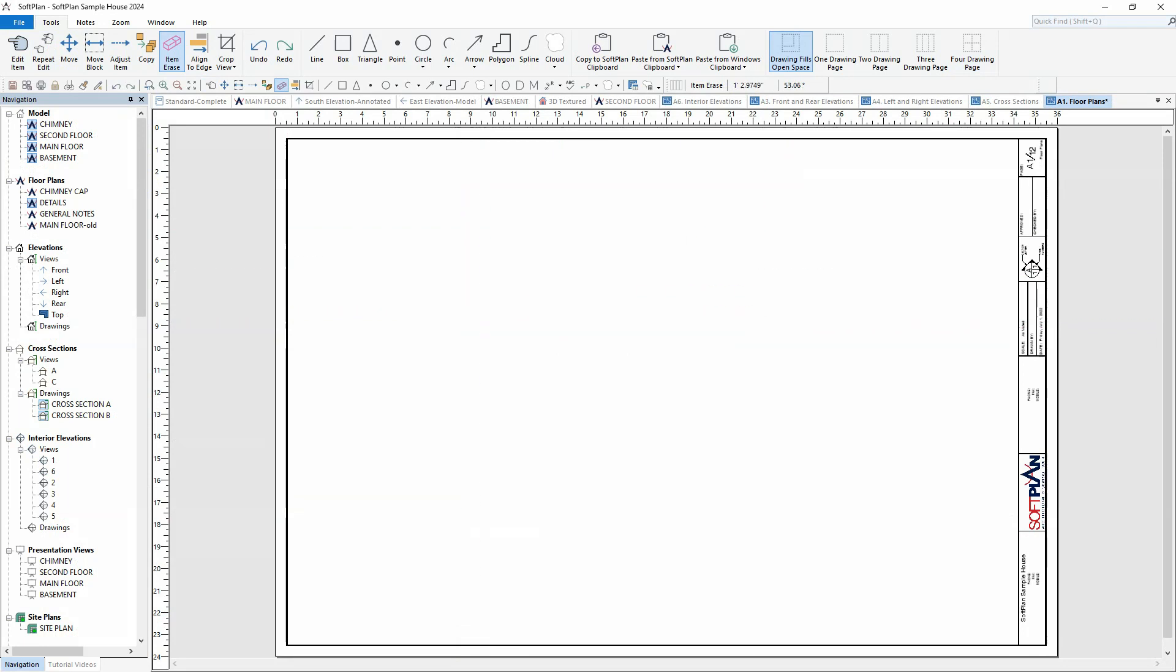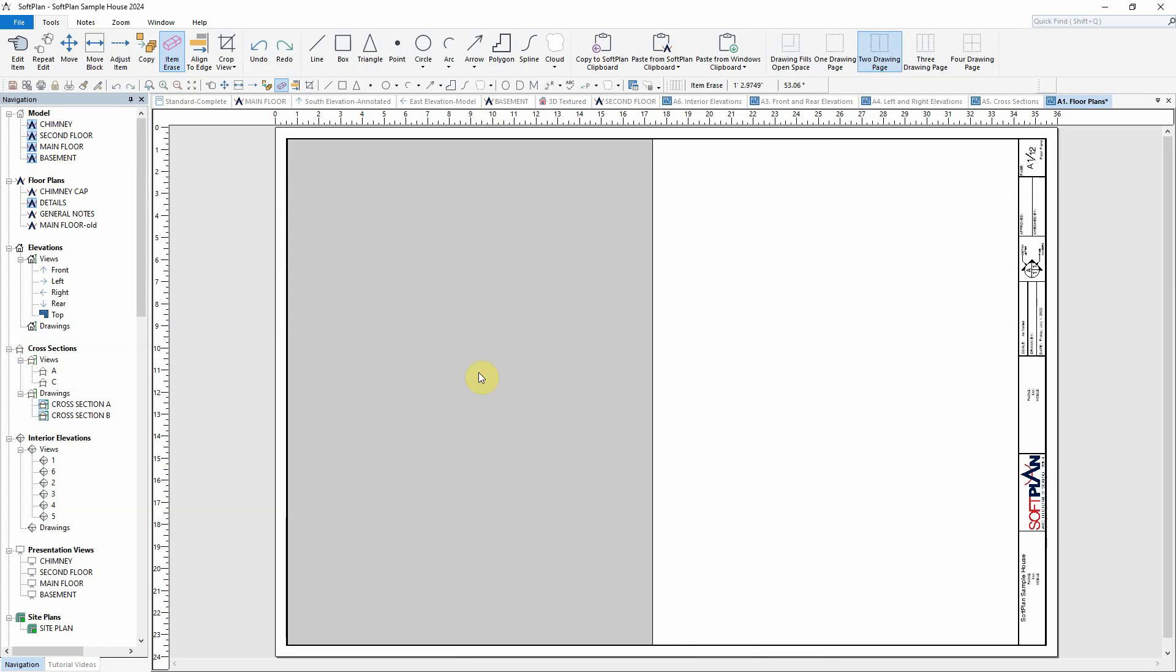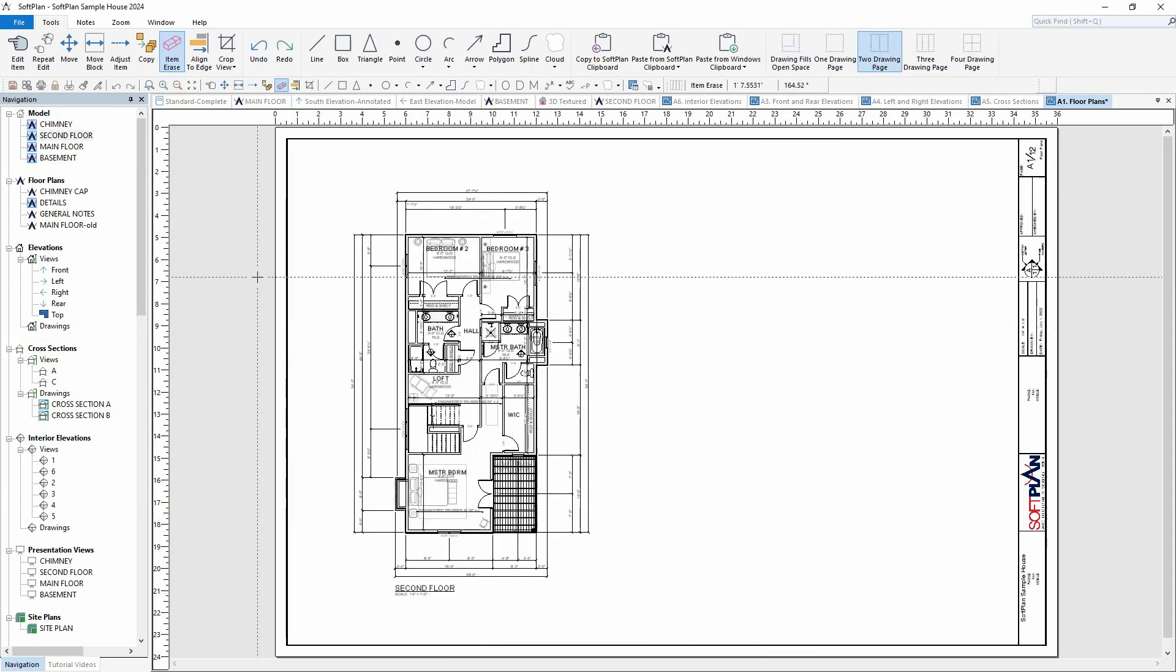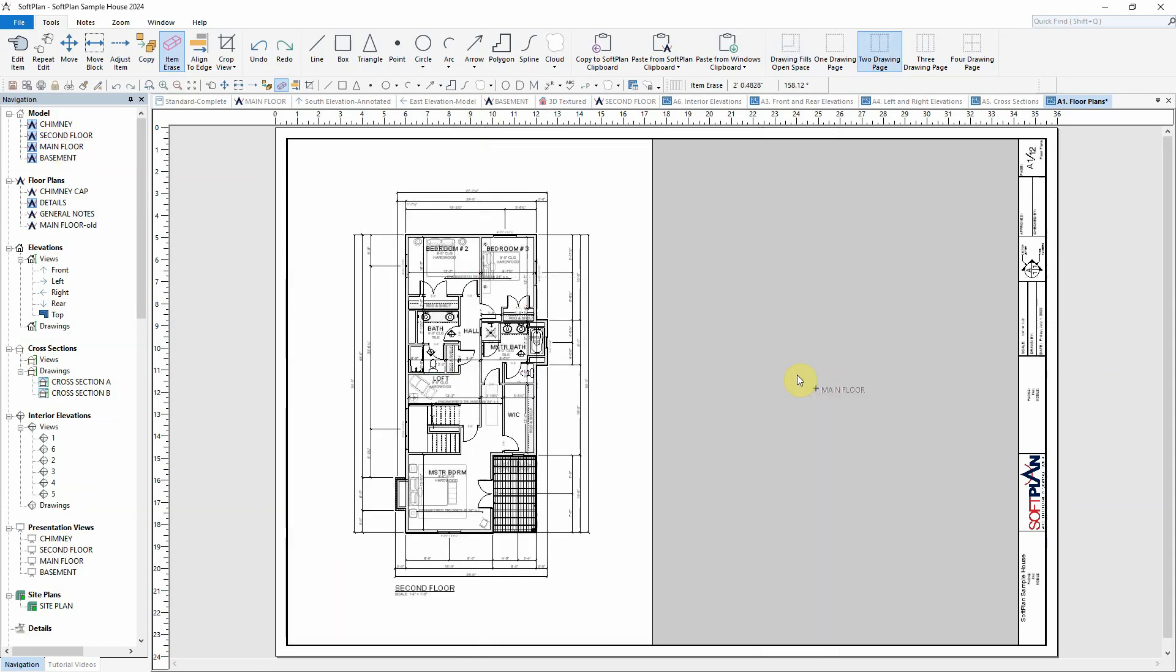In this next example, repeat edit will be used to modify two floor plans that are being assembled onto the plan set sheet.